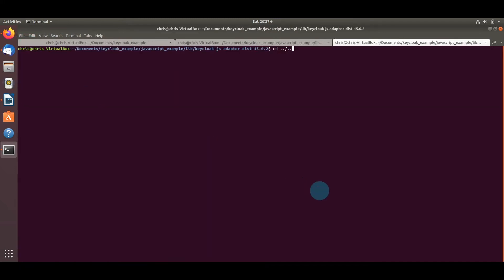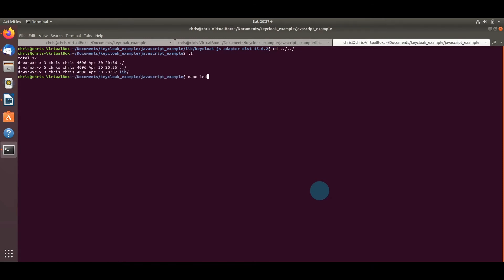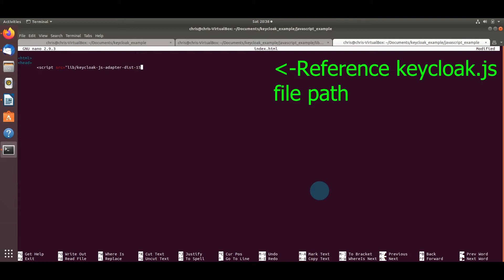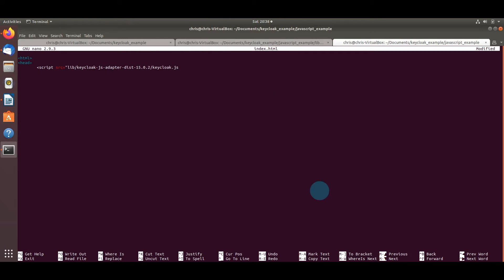We need to reference this keycloak.js file in the index.html file we're about to create. Let's go ahead and create a file called index.html — a very simple HTML page with some JavaScript, just to show a minimal application connecting to Keycloak. In the HTML header we'll add a reference to the Keycloak JS library, which is a relative path to the keycloak.js file downloaded from the Keycloak website.